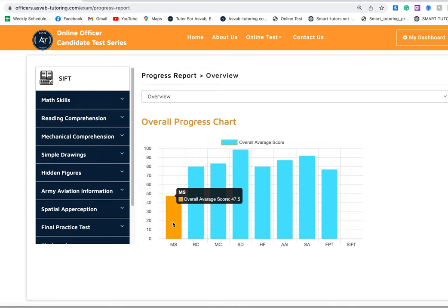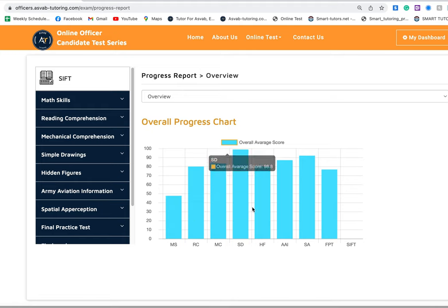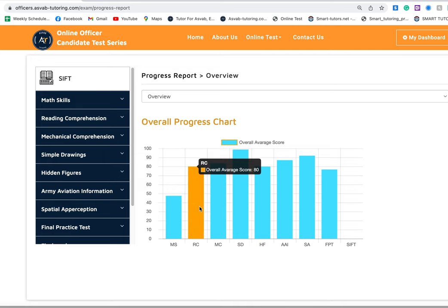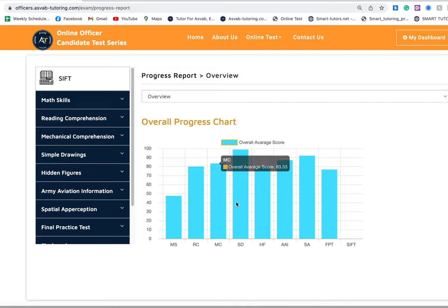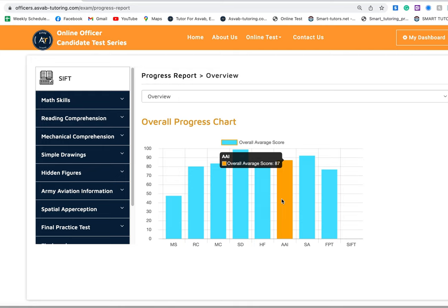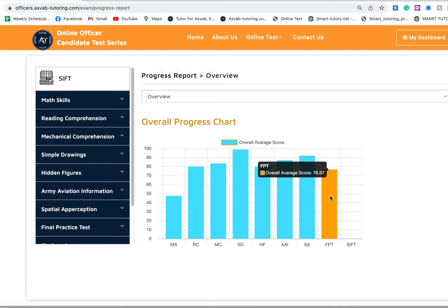You can see the math skills, he did not do pretty well. That is the basic math review, but he did overall very good. Math skill 47, reading comprehension 80, mechanical comprehension 83, simple drawing 98, hidden figures 80, aviation information 87, spatial perception 92, and final practice is 67.